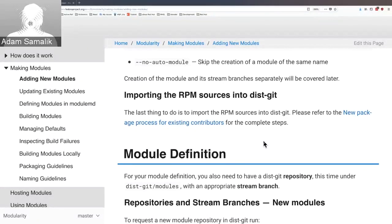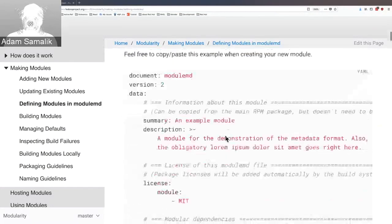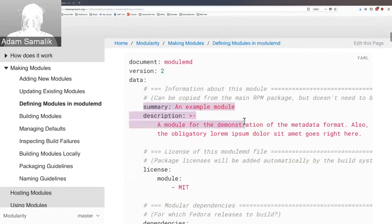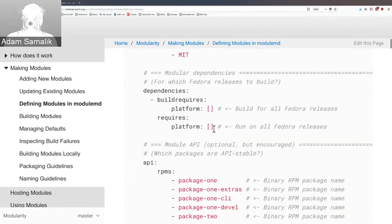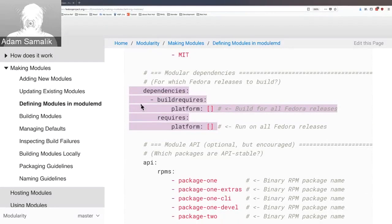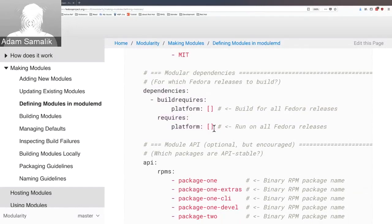Once package reviews are done and everything is in place, you push to dist-git and go to the module definition. Let me look at the module definition — 'defining modules in modulemd'. There is a really good example here. You have summary and description, which are obvious. There is a license for the file itself, so you can keep it to MIT. Then there are modular dependencies — this is the way to define in what releases you want to build. If you leave it as-is, it means it requires all active platforms, i.e., all active Fedora releases. So when you submit a build, it does the stream expansion across all active releases automatically.